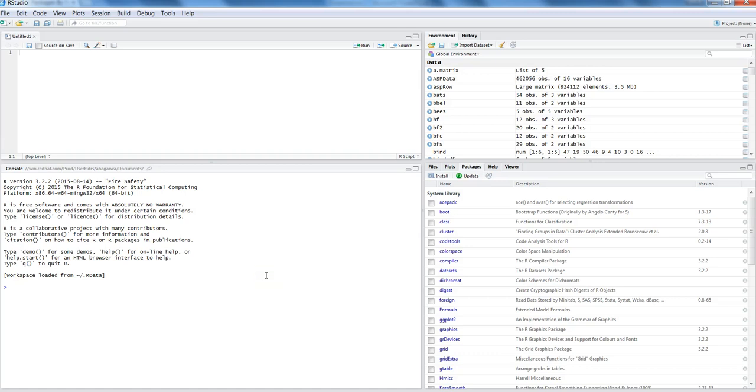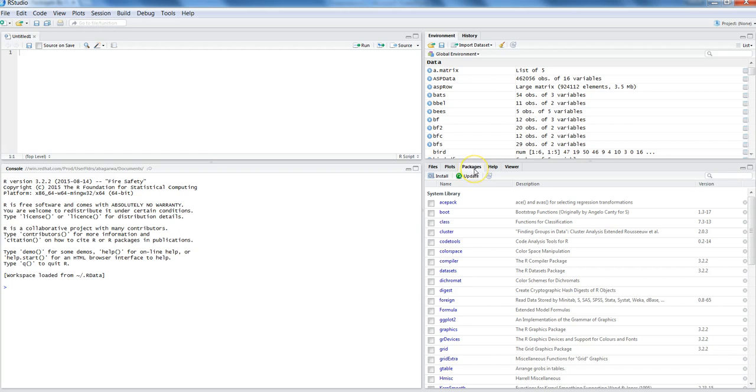Hi there, this is Abhishek, and in this video I will talk about R packages. Within this R Studio window, if you look at the right-hand side on this second section, you will see this tab called packages.